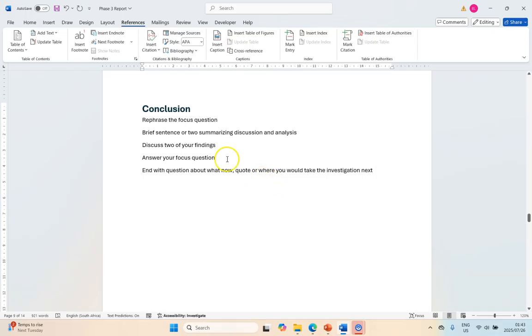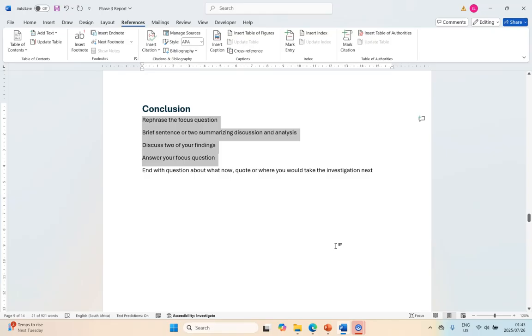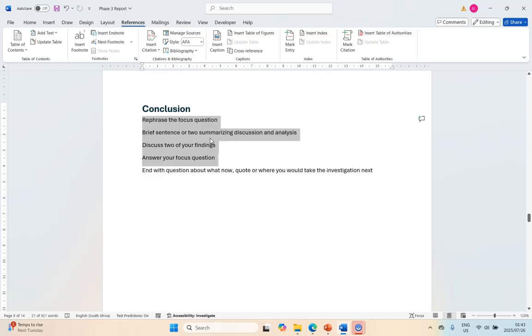All of this stuff over here particularly must be stuff that's already in your document. Your focus question is obviously from the original focus question. The things that you're discussing from your discussion analysis must be things that you've already discussed there. You can't add new things, you can't add new findings.